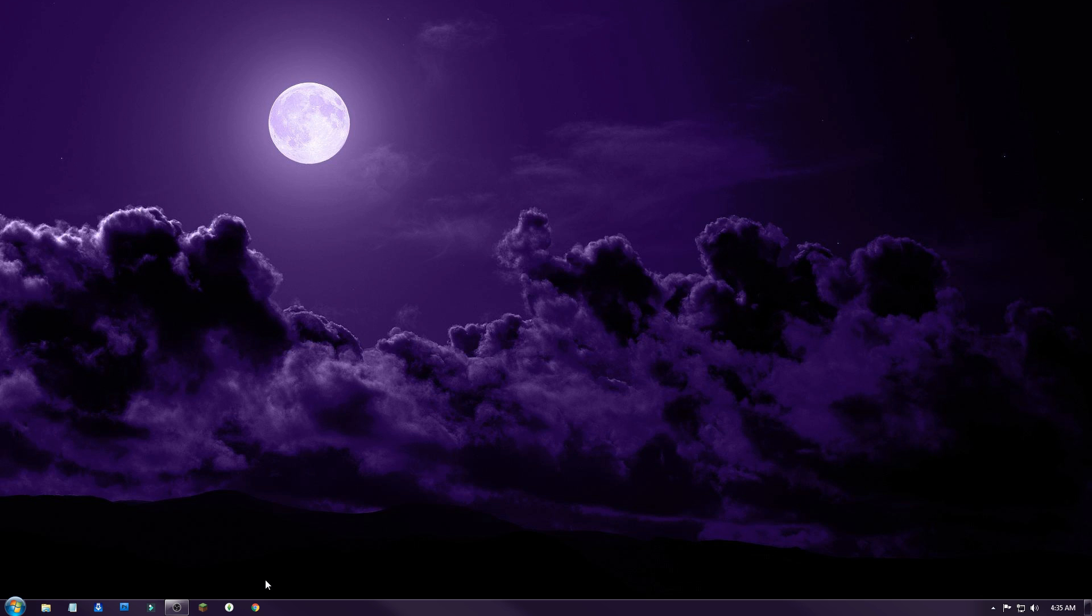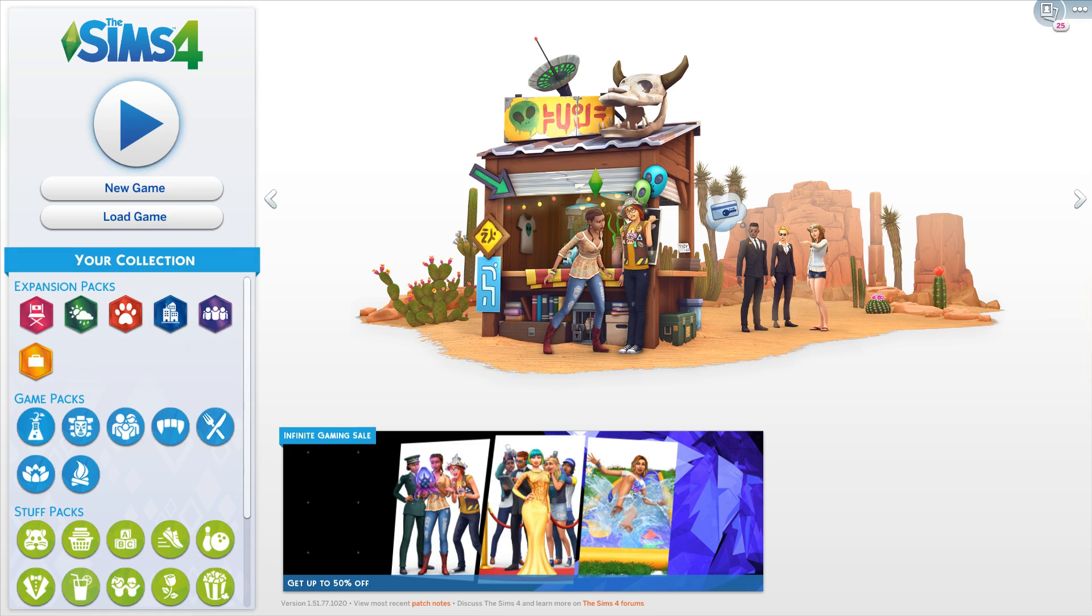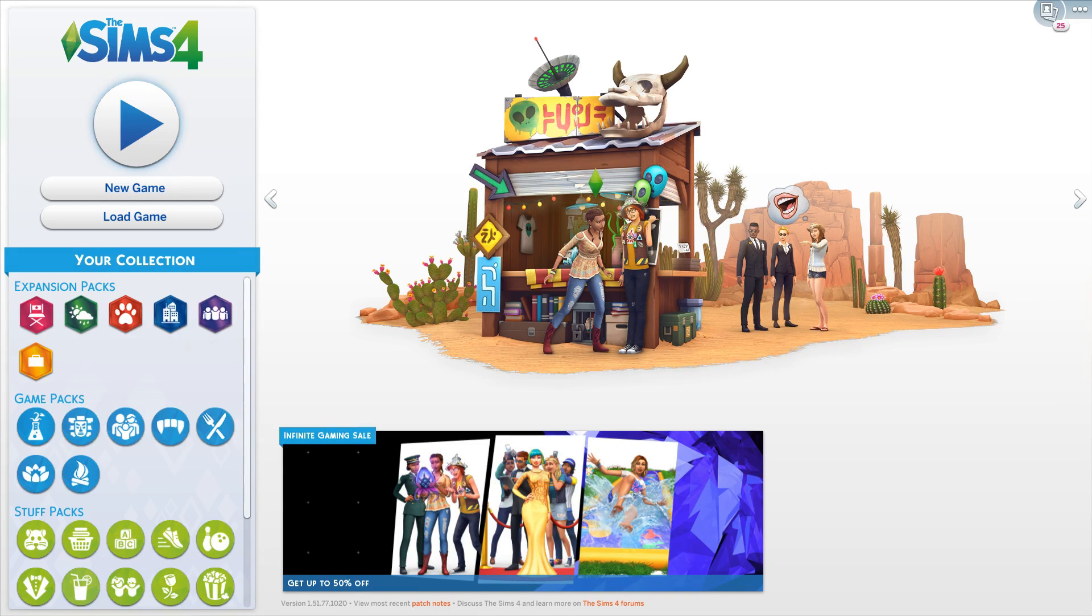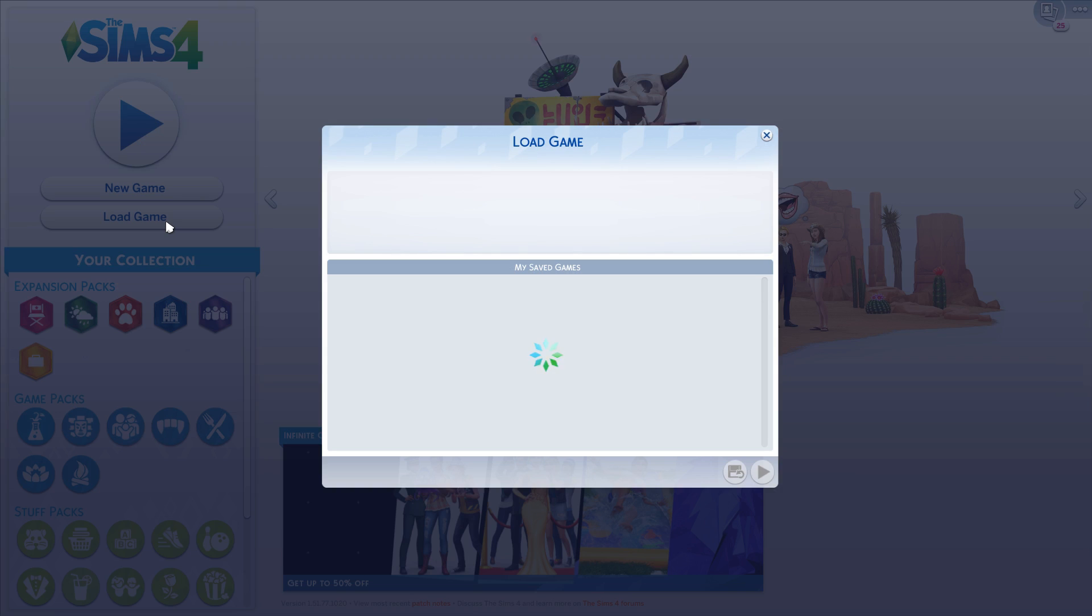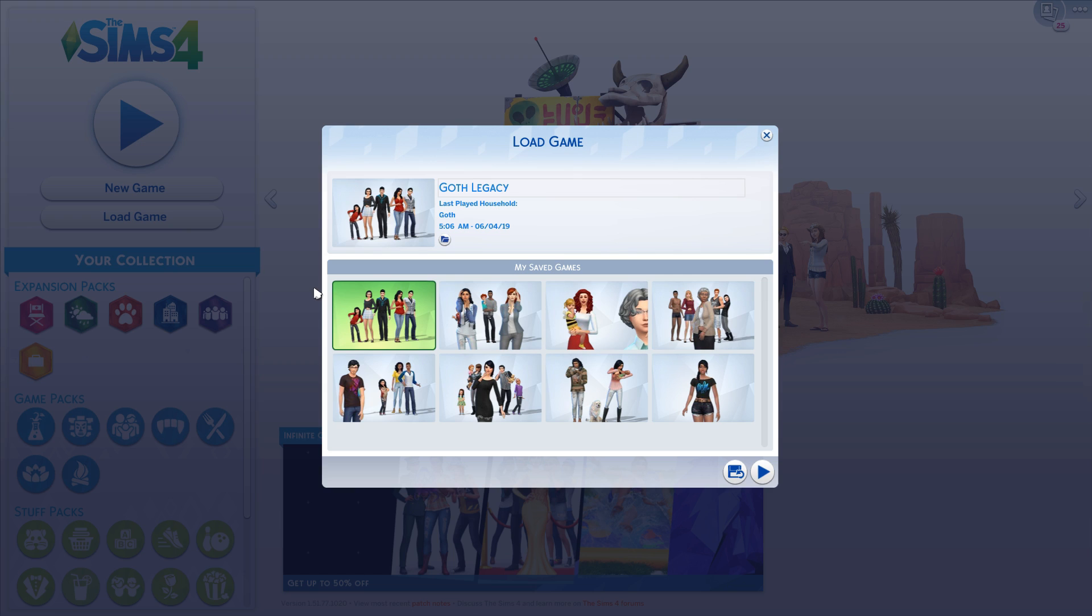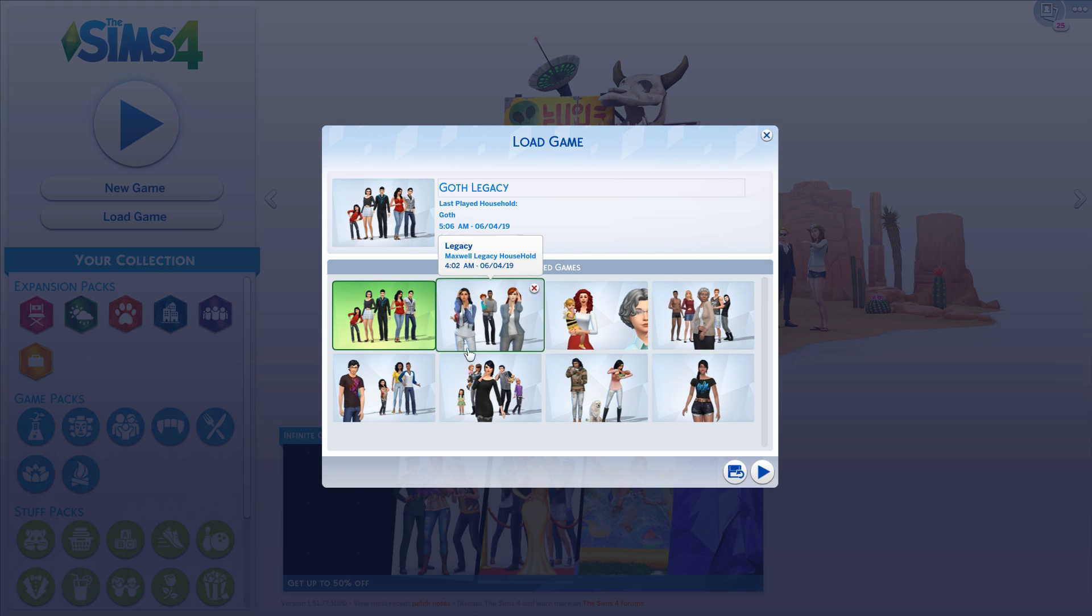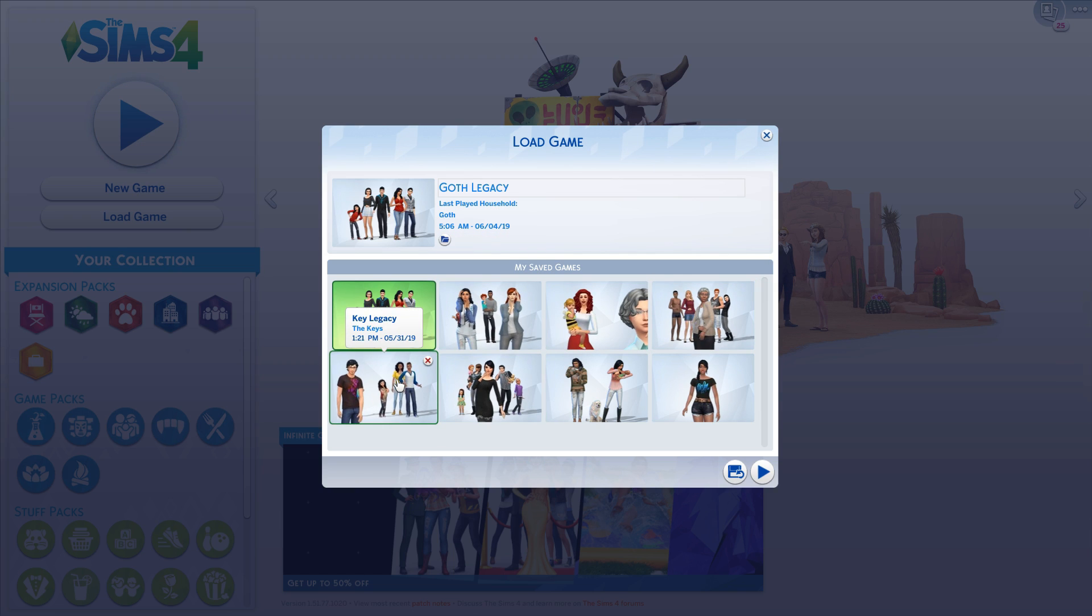First thing you're going to want to do is launch your game. So now that we have the game loaded, you're going to go over here and click on load game. Now we have all our saves loaded.